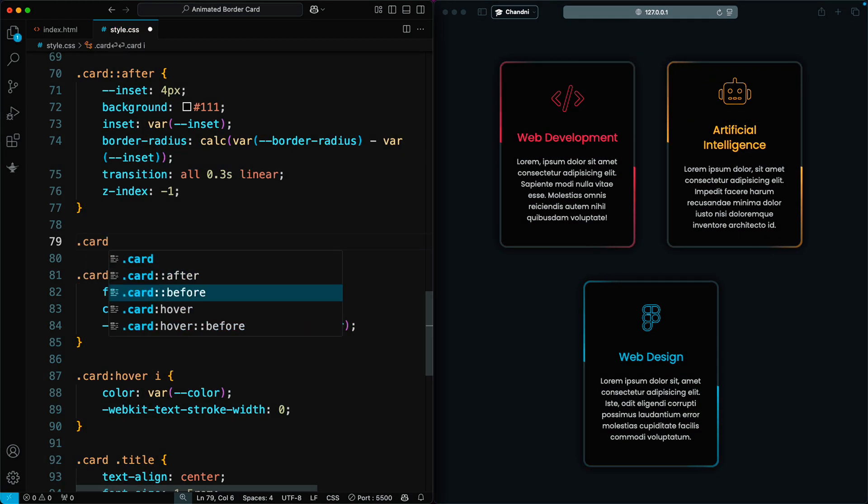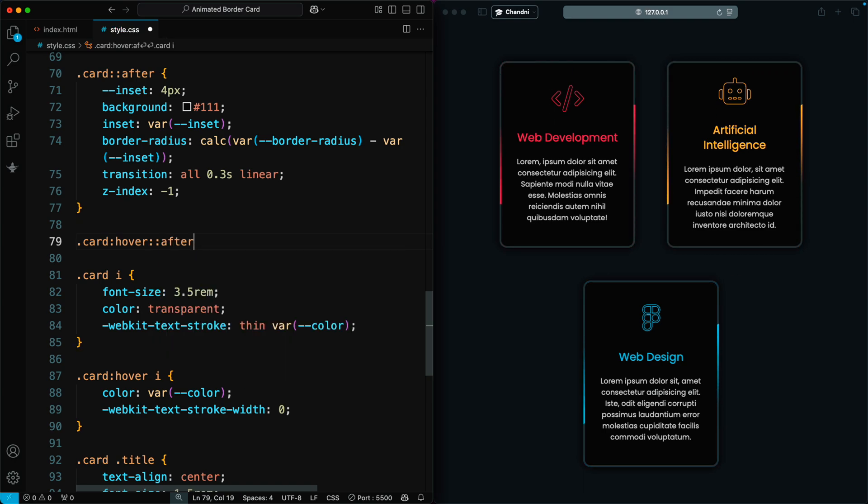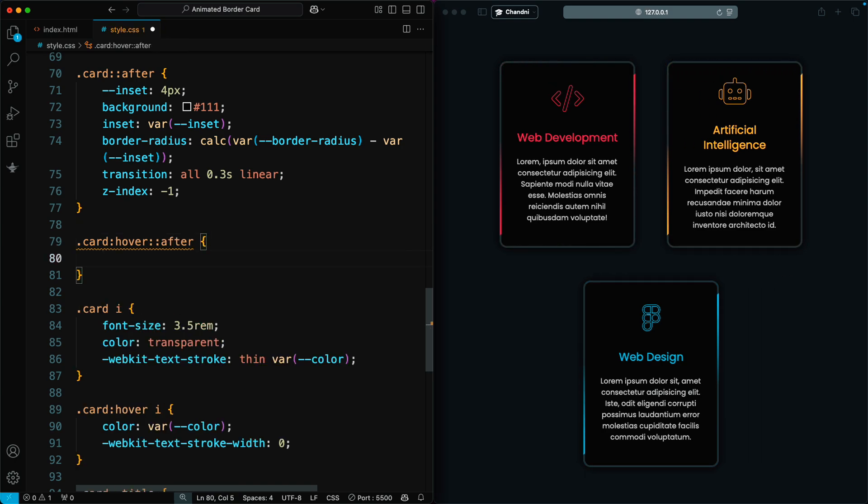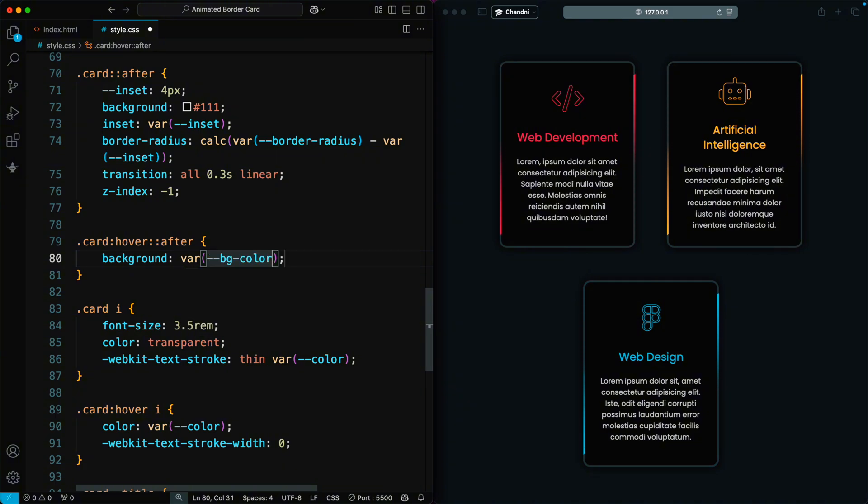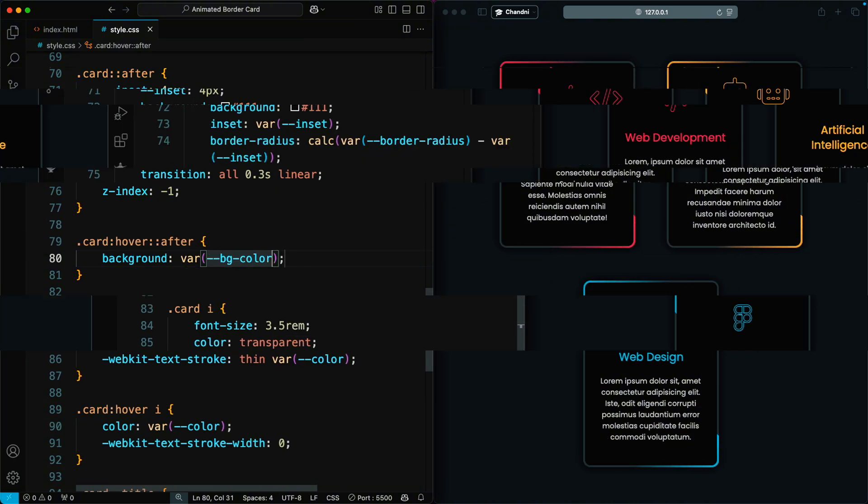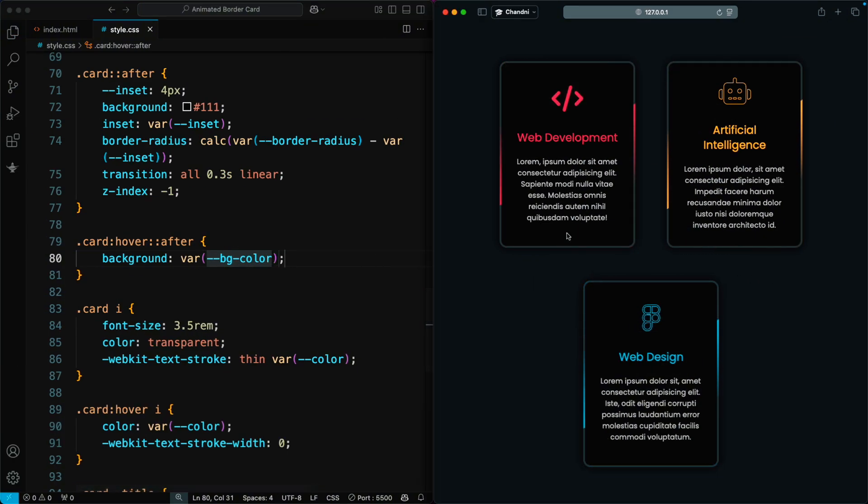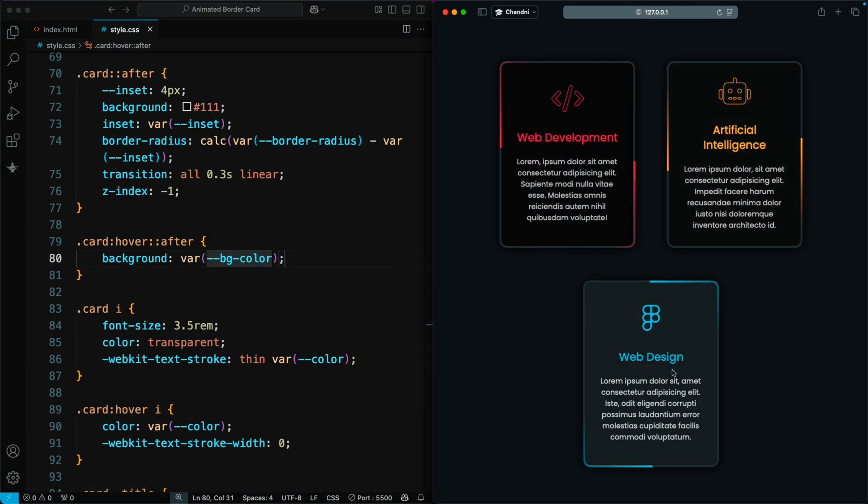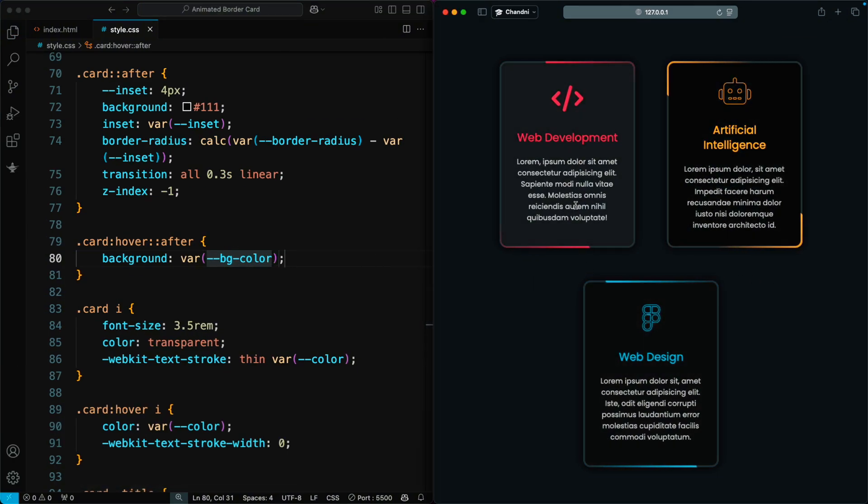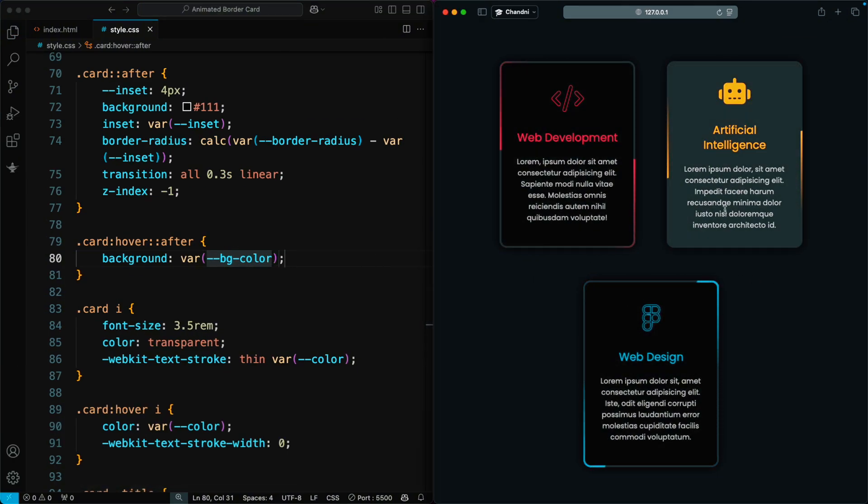Now, when the user hovers over the card, we change the background of the after pseudo element to match the card's background color. This creates a smooth transition effect, adding more interactivity to the design.